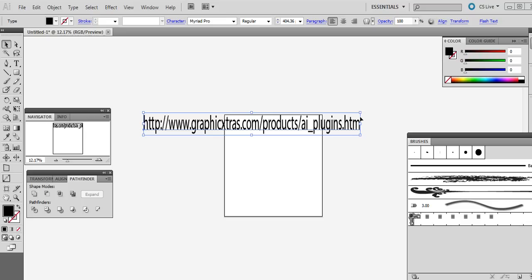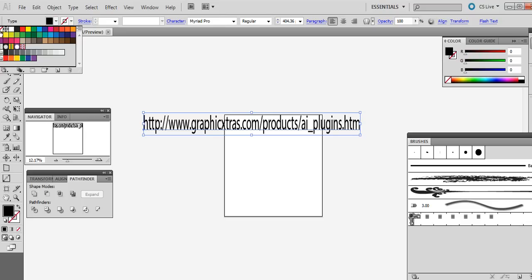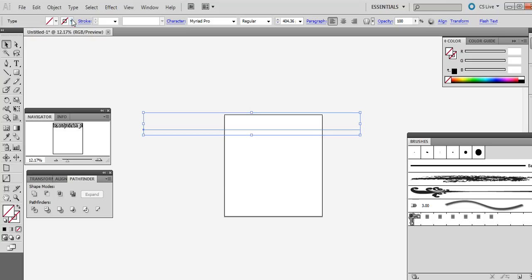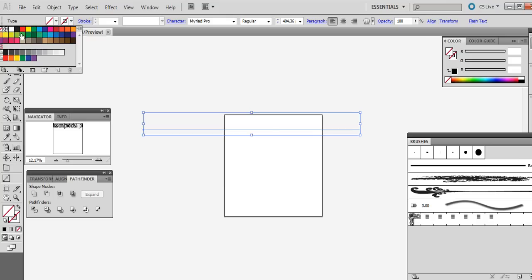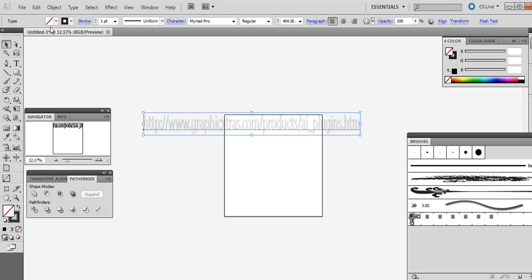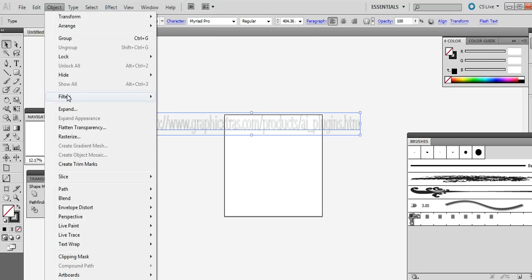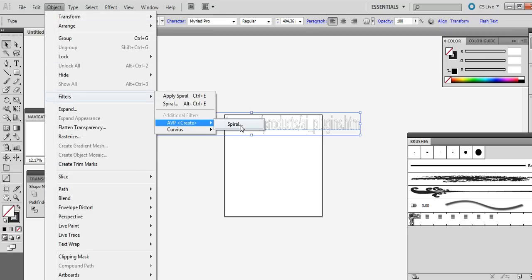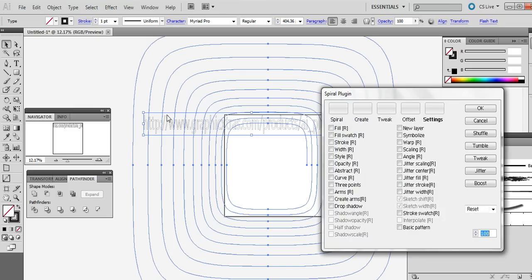There's an initial bit of setup, so I'm just going to quickly set the fill — I don't want there to be a fill — so I'm just going to set the stroke. All the settings so there's no fill and there's a stroke setting. Then go to the Object menu, filters, then AVP, create, and then spiral — and now you can actually see the spiral.